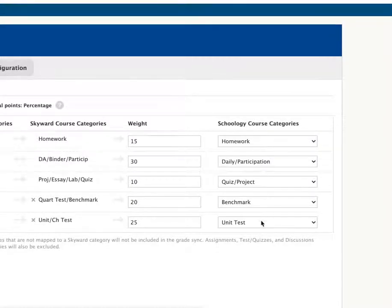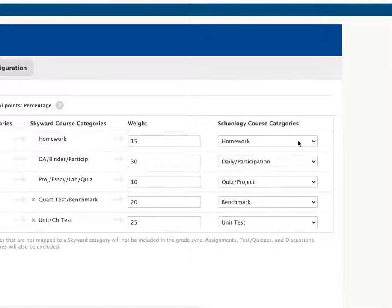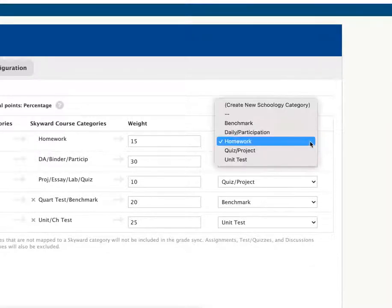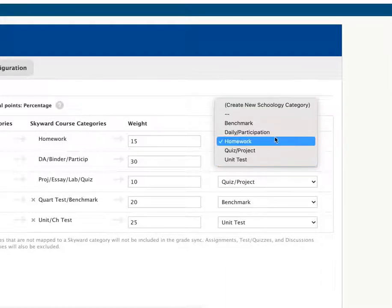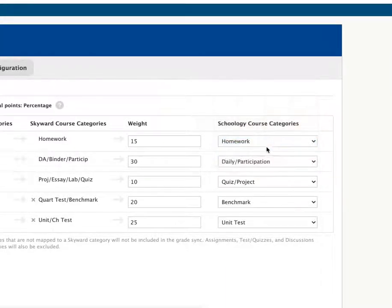If all of these on the side are blank, you need to click on the down arrow and choose the right category that matches with Skyward. Then click Save Configuration.